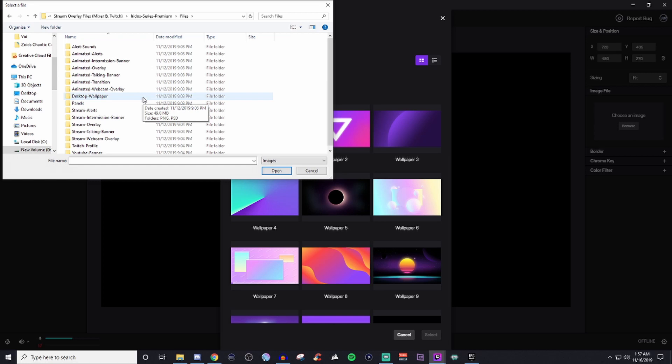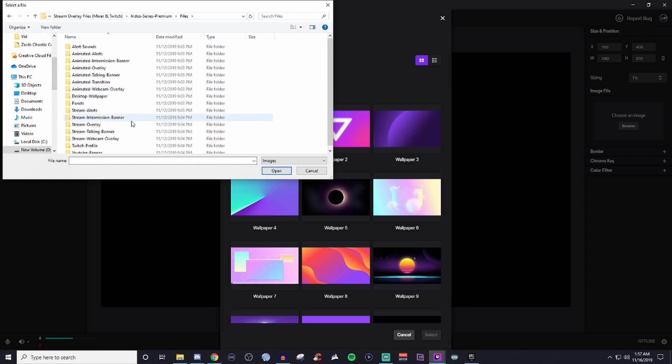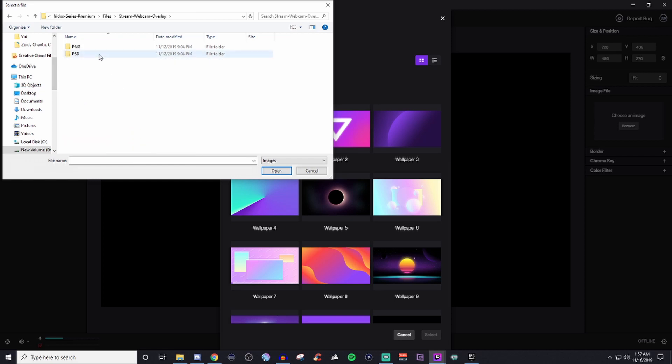If you're wanting to use a static one that doesn't have animation, then you will use image. So we'll go ahead and we'll bring in one that is not that. And we'll just go ahead and we'll just add in a webcam overlay that is just going to be static.